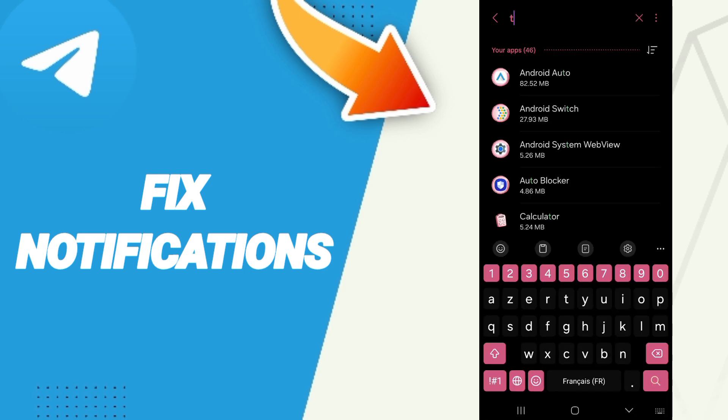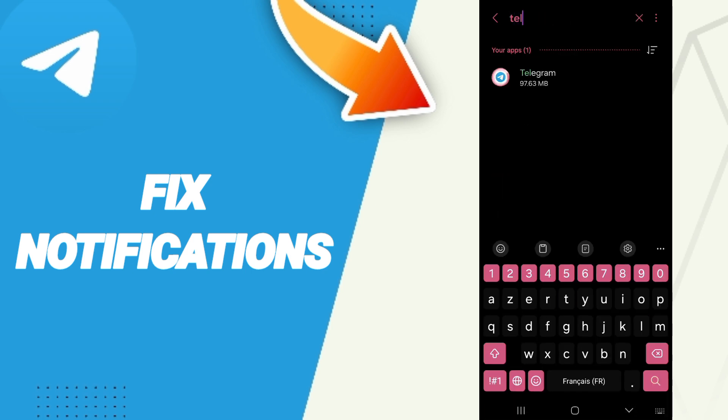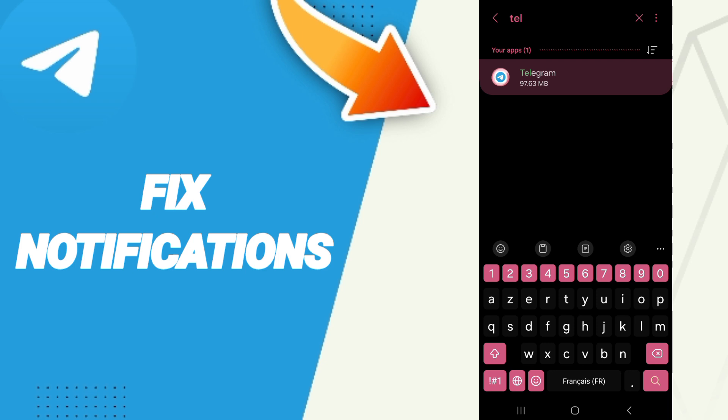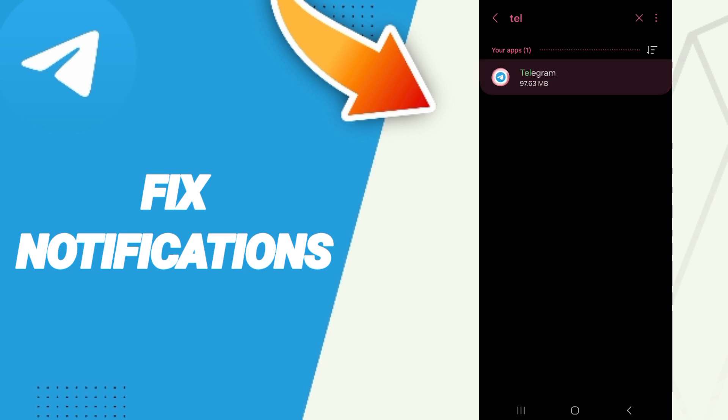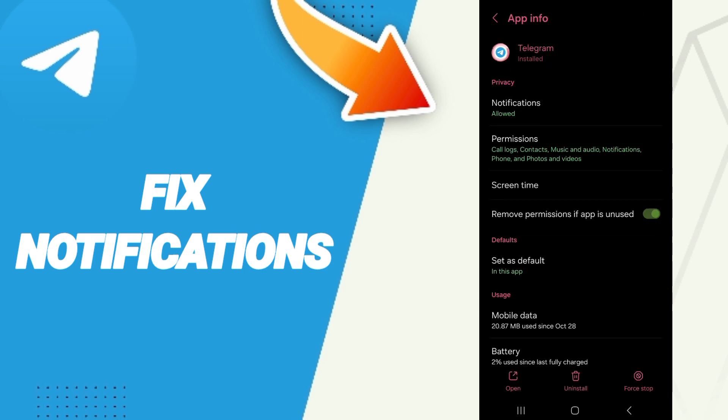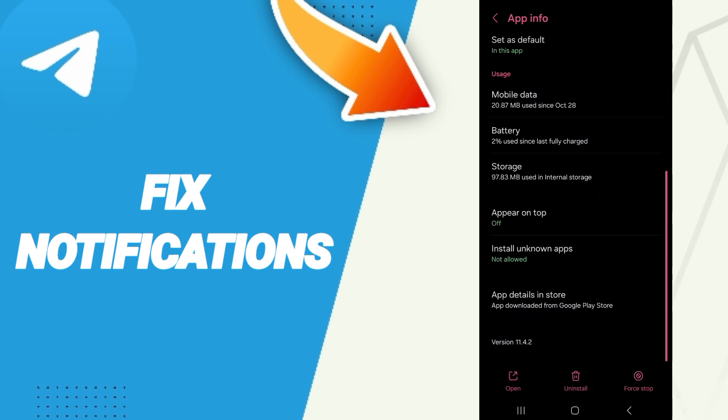Above, you will search about Telegram and you will click here. Then in this page of app info, you will click on first stop and you will click OK.